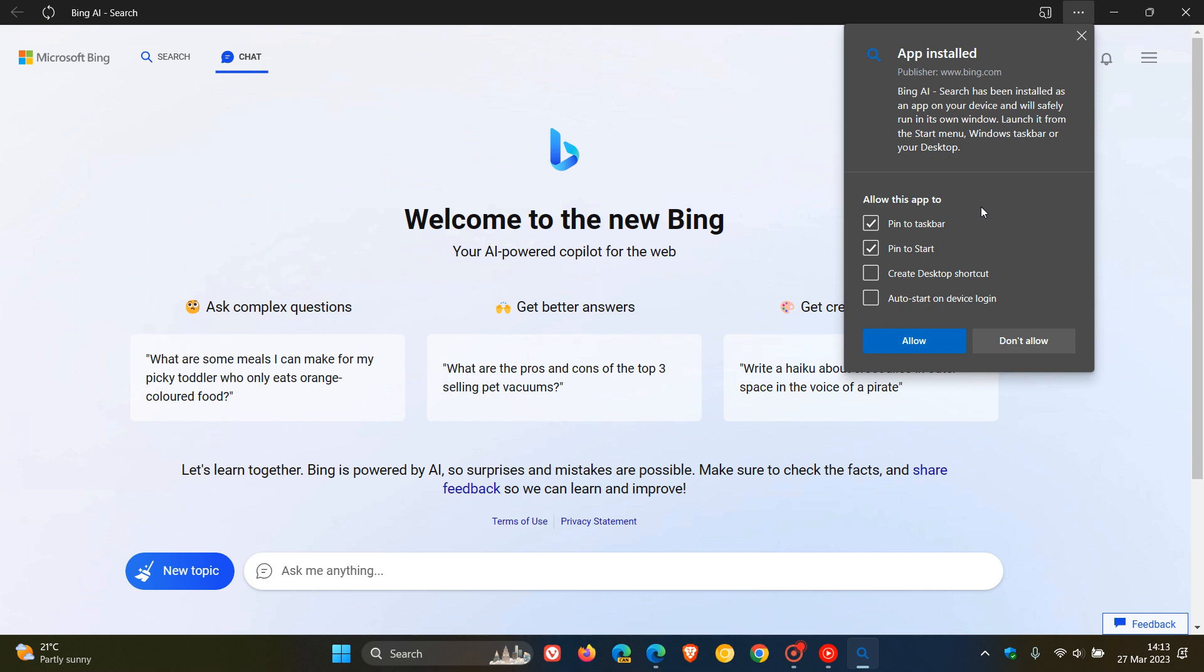Allow this app to pin to taskbar, start, create a desktop shortcut, and you can also auto start on device login, which may be handy if you find yourself wanting to access the new Bing as soon as you start up your Windows operating system.